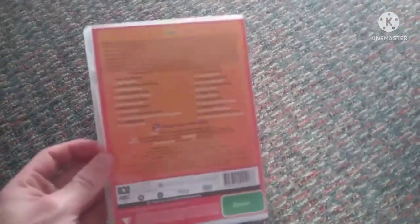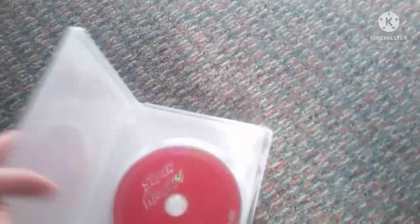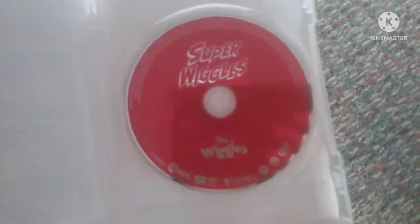Here's the front, spine, no picture at the back. Special features, just the photo gallery, and here is the disc.